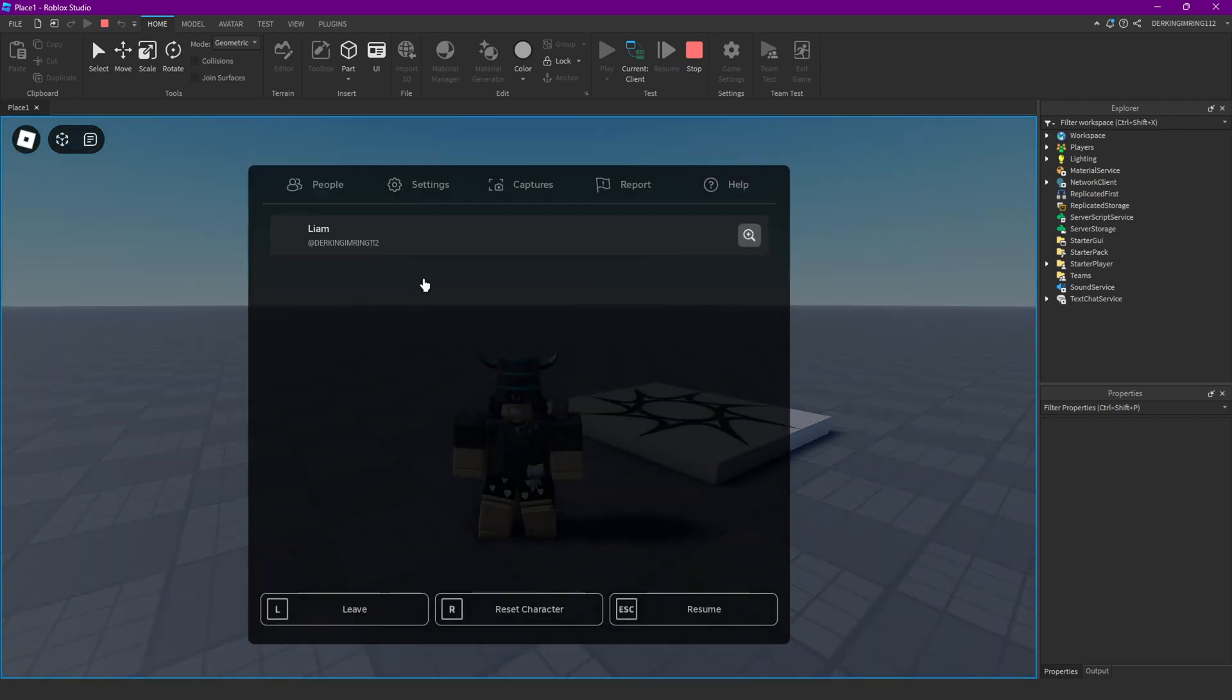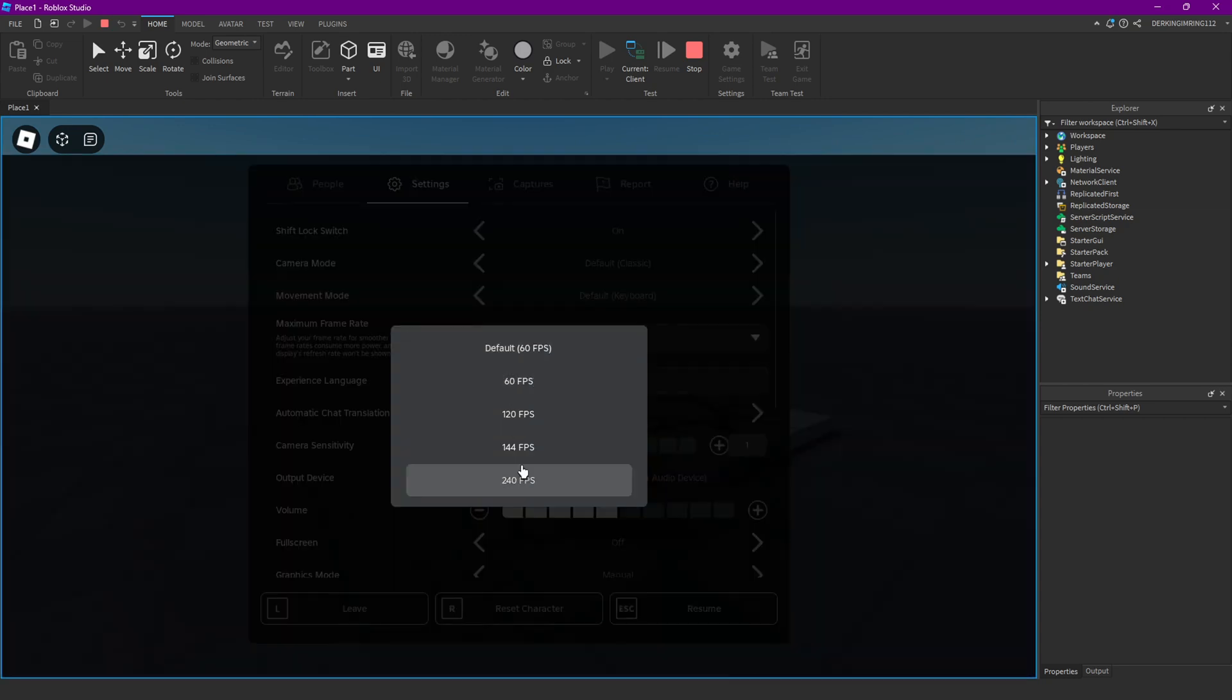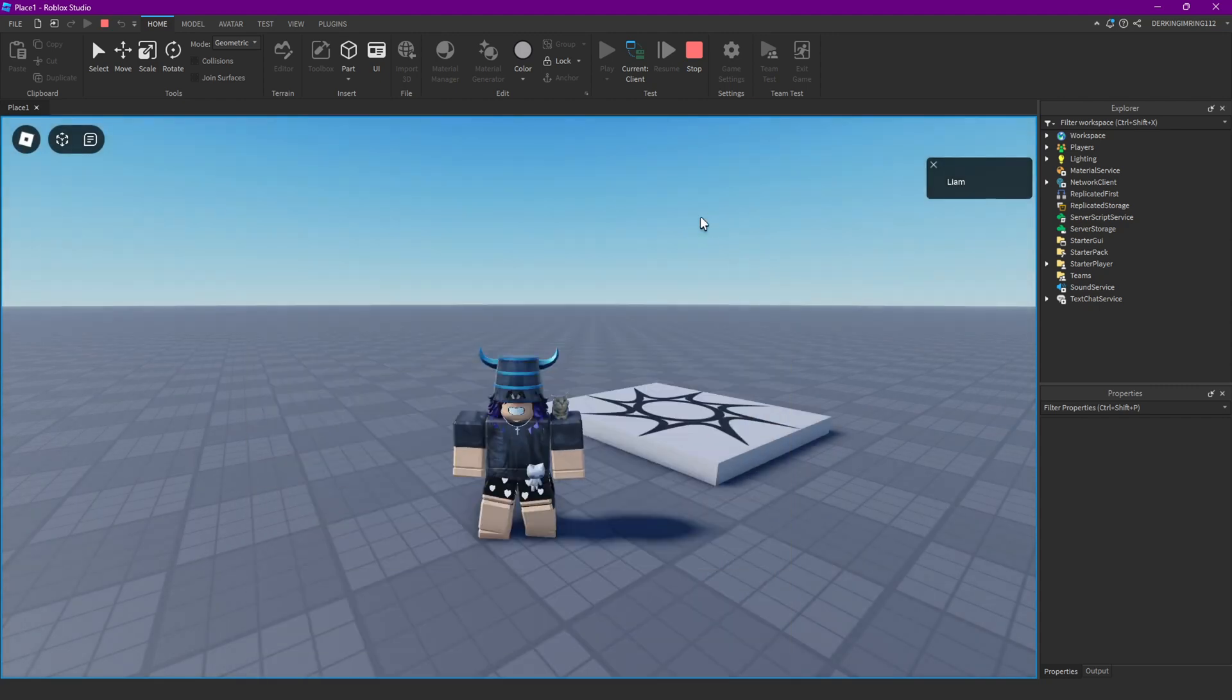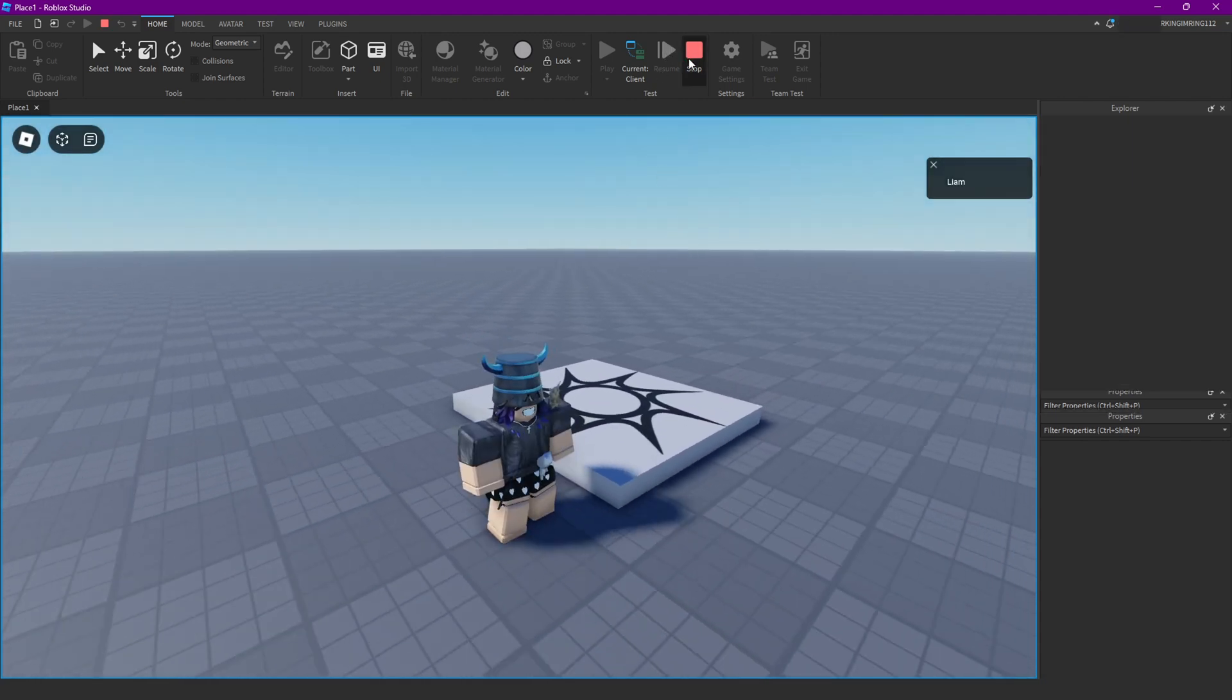So in-game you can now go into the settings tab here and configure your FPS. And that changes something with run service.